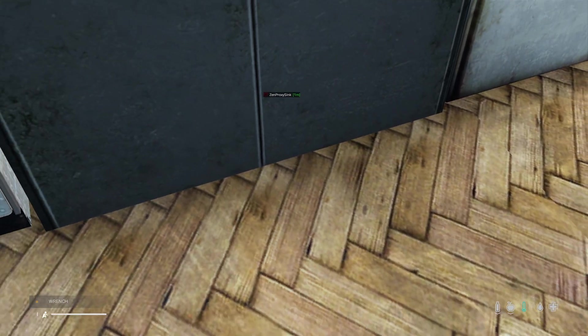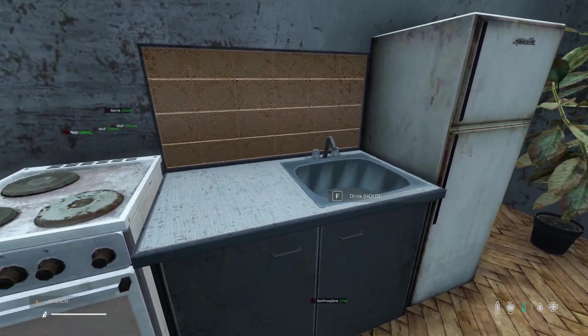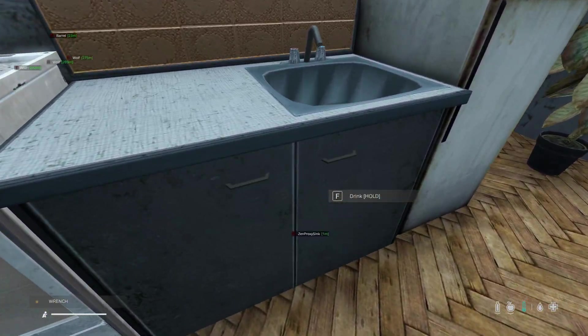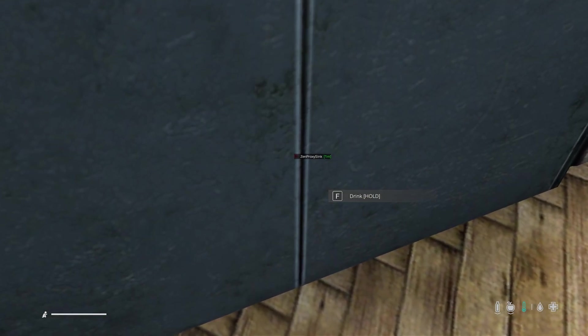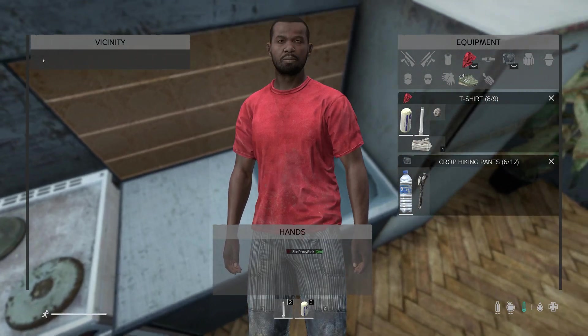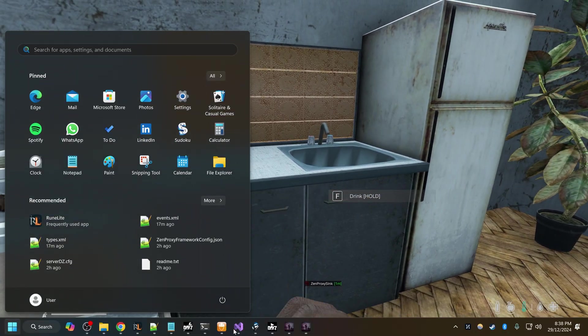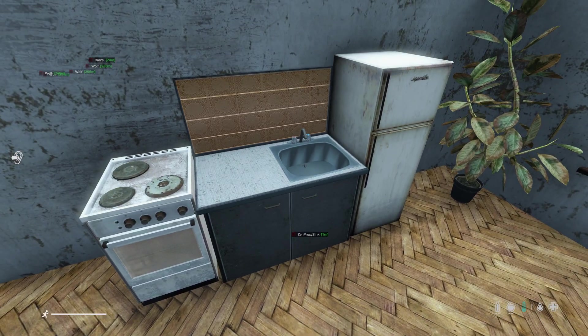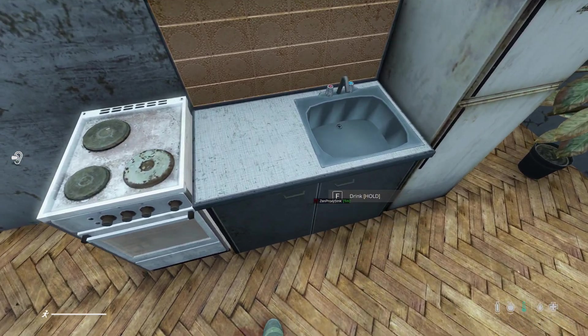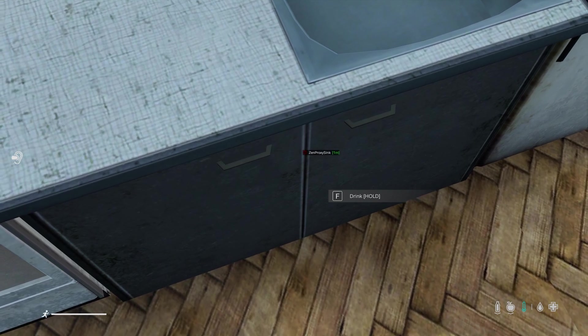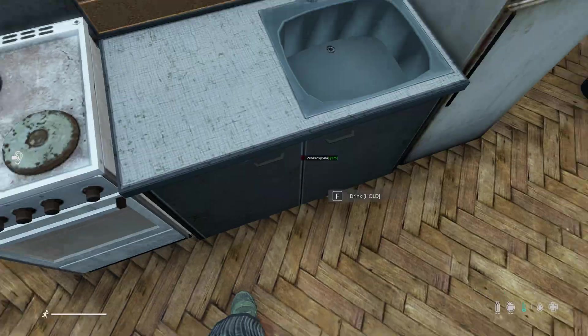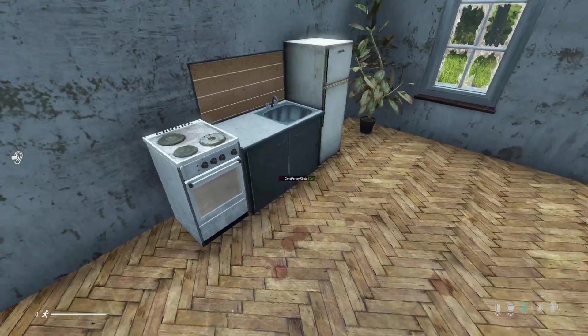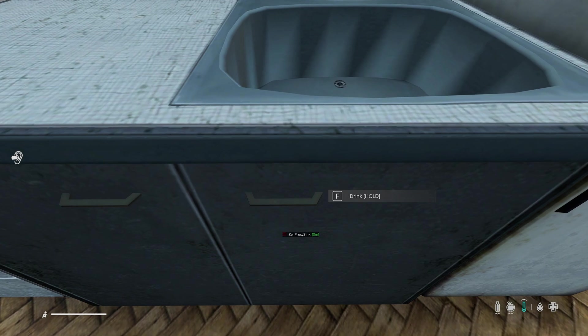Now you can see I have ESP tools turned on. Keep an eye on the sink when this action completes. You can see that an invisible object has been spawned on the sink and now I don't have the action to repair the sink anymore, but I do have the action to drink from it. This ZenProxySink item is actually invisible, you can't see it, but it's spawned on the sink.